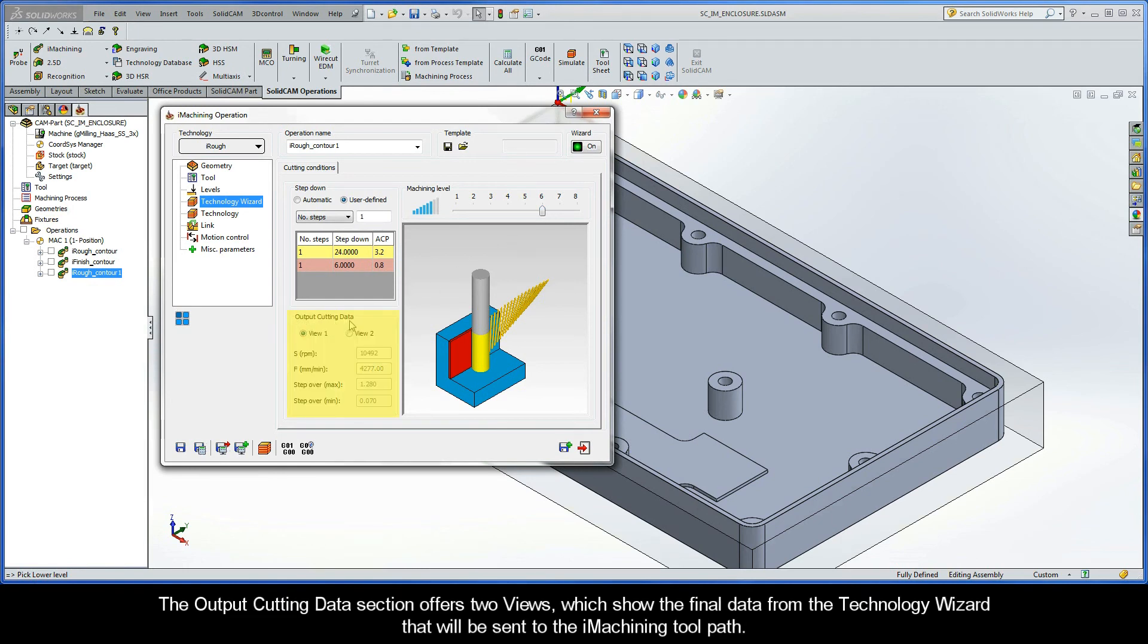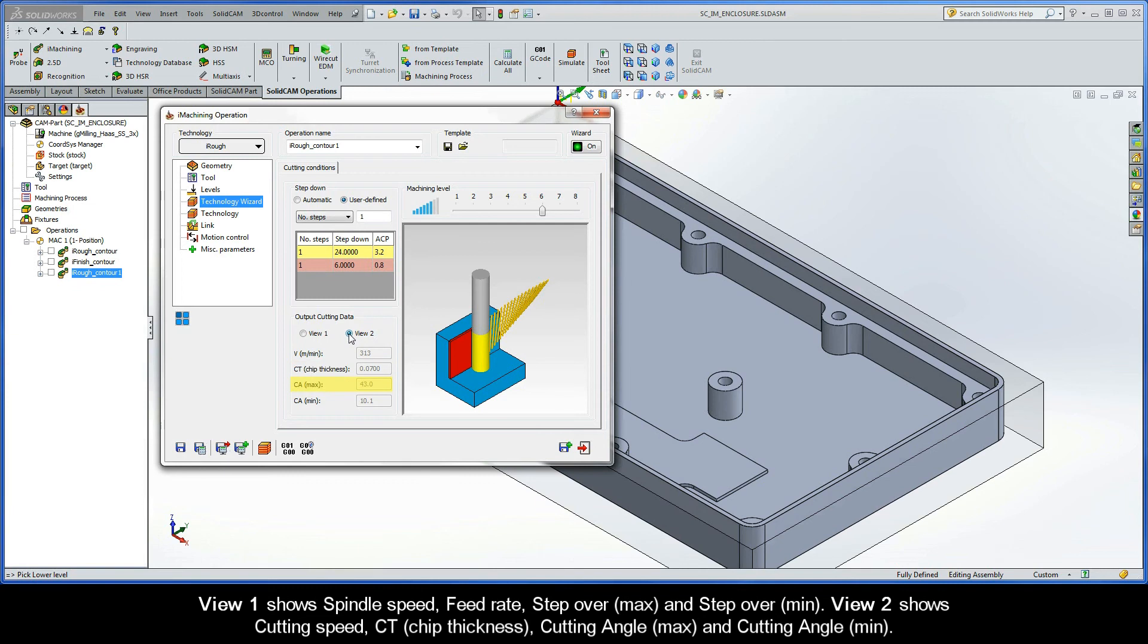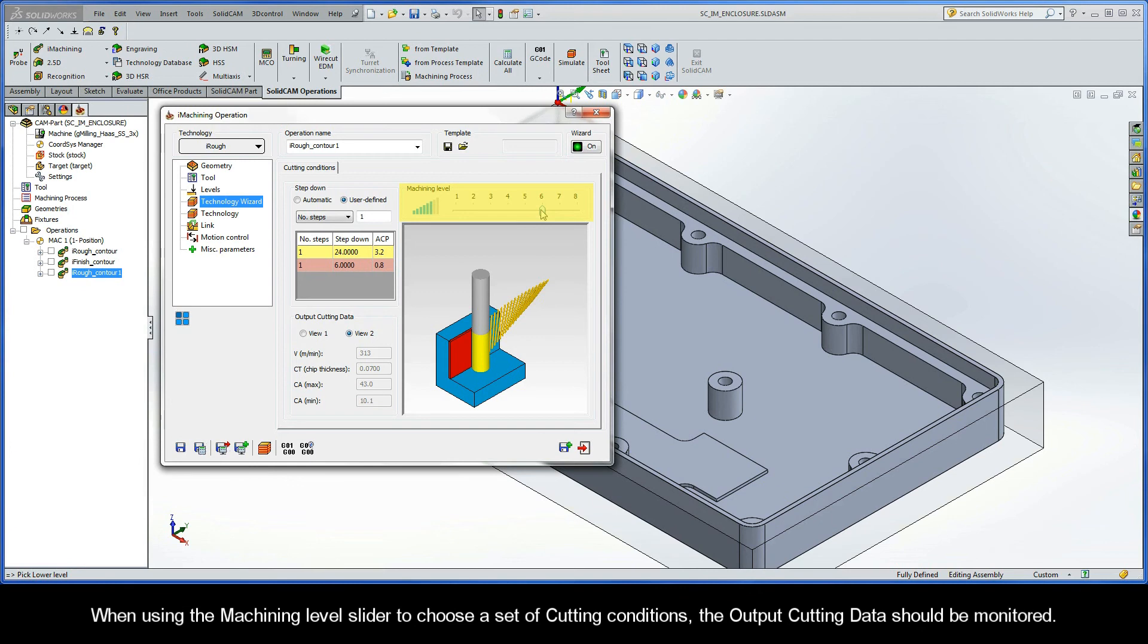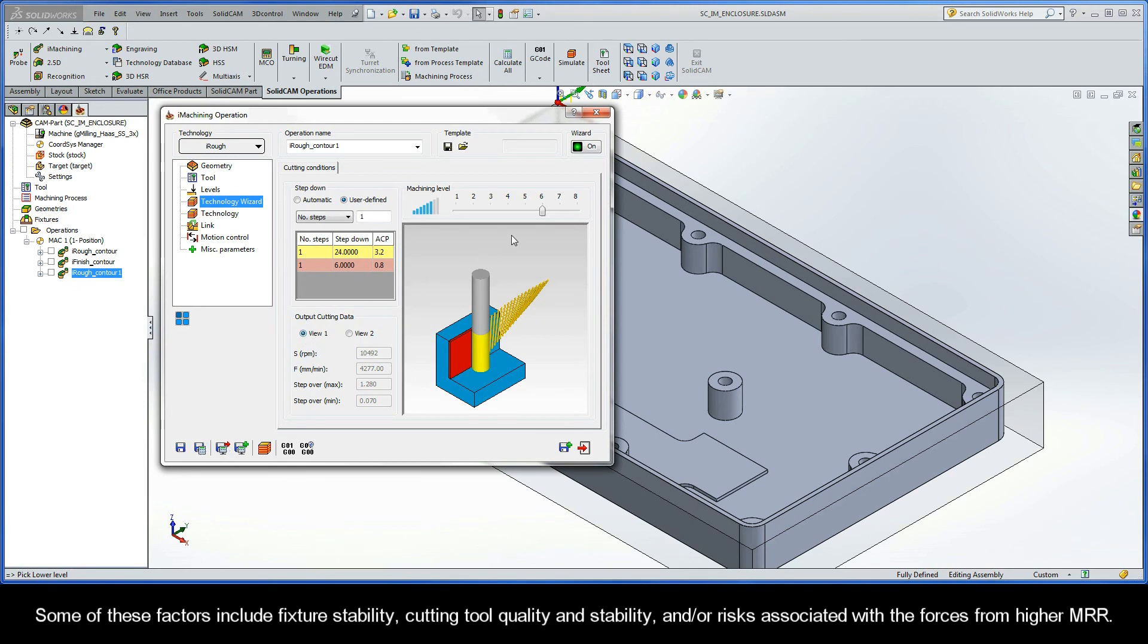The Output Cutting Data section offers two views, which show the final data from the Technology Wizard that will be sent to the iMachining toolpath. View 1 shows Spindle Speed, Feed Rate, Step Over Max, and Step Over Min. View 2 shows Cutting Speed, Chip Thickness, Cutting Angle Max, and Cutting Angle Min. When using the Machining Level slider to choose a set of cutting conditions, the output cutting data should be monitored. There are many factors in machining that can make one set of cutting conditions better than another. Some of these factors include fixture stability, cutting tool quality and stability, and or risks associated with the forces from higher material removal rates.